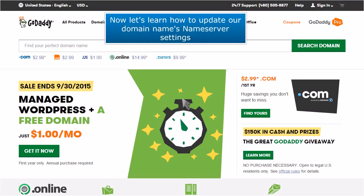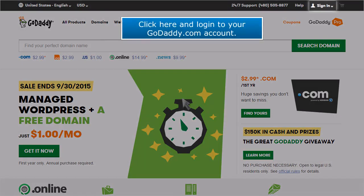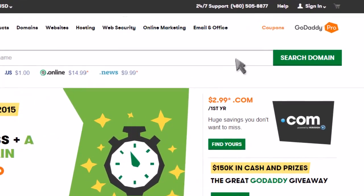Now let's learn how to update our domain name's nameserver settings. Click here and log in to your GoDaddy.com account.